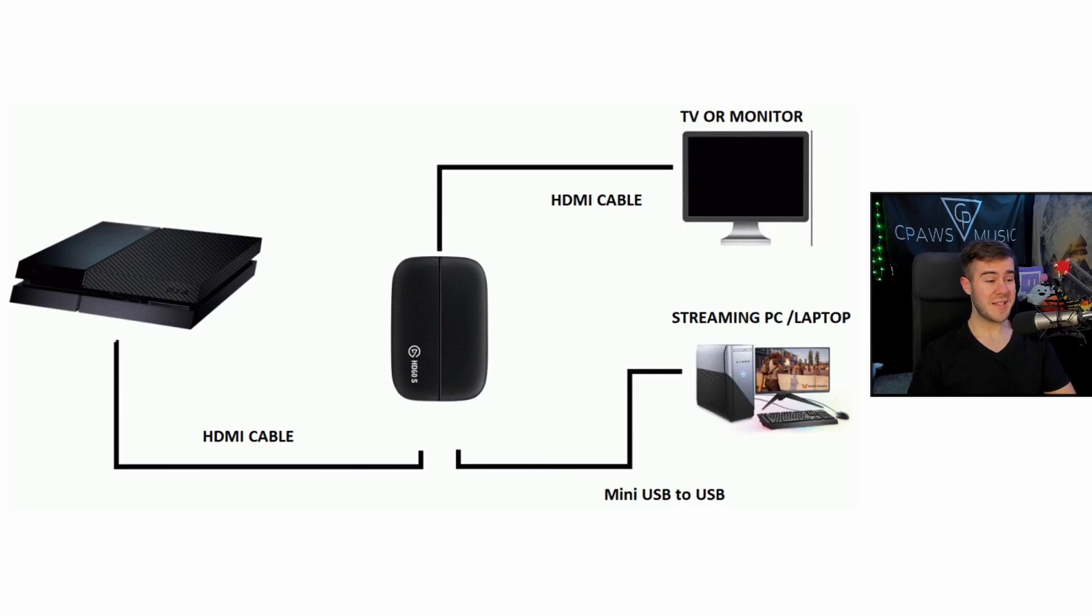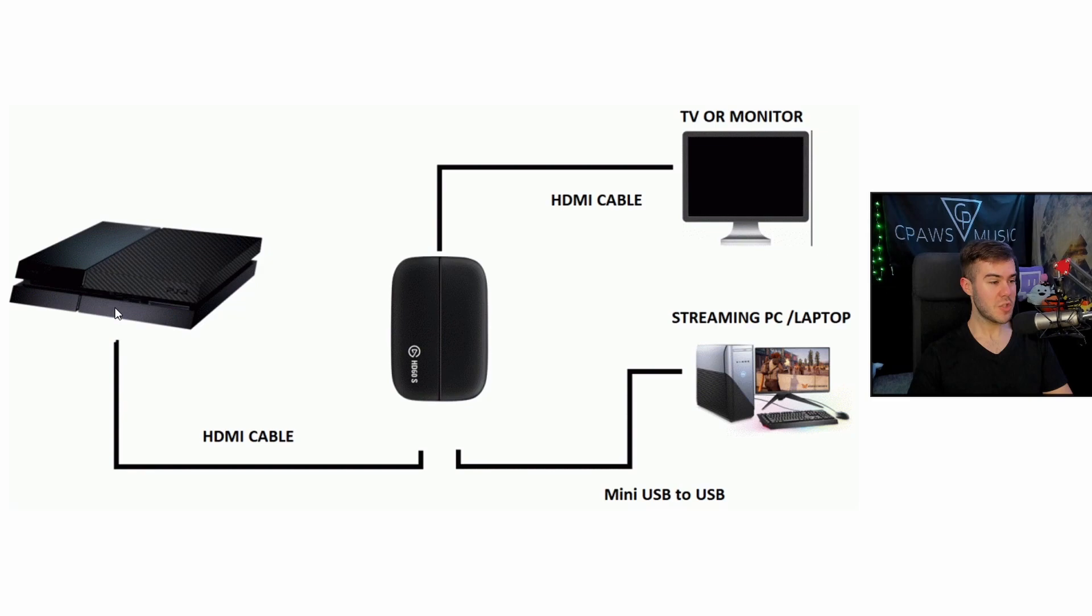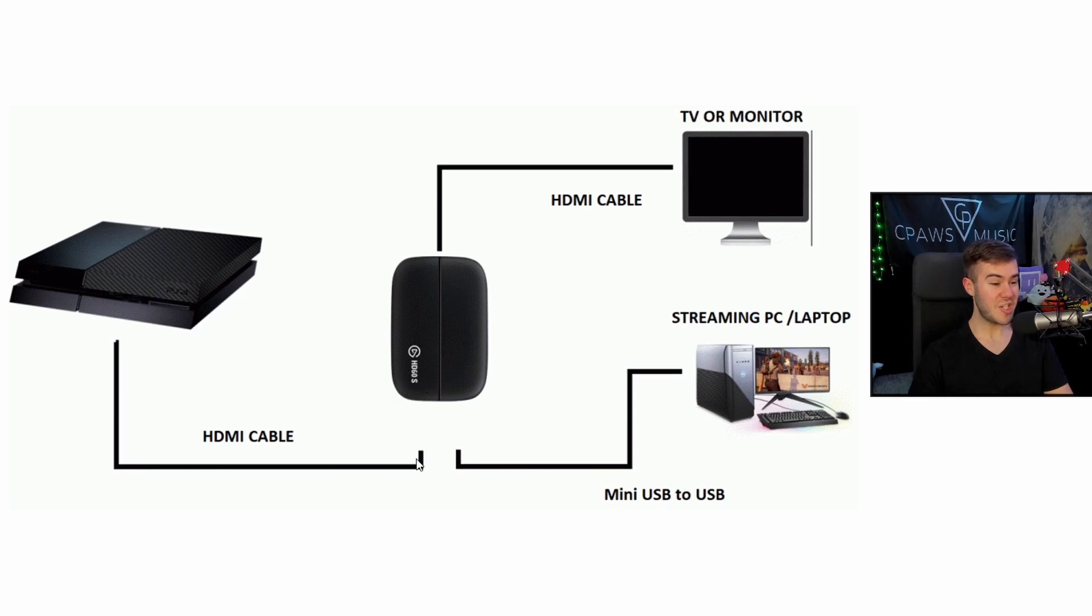So this is the basic diagram on how we're going to connect everything. We're going to take an HDMI cable, plug it one end into our Nintendo Switch dock. Then the other end is going to go inside of our Elgato capture card. And that's going to go into the HDMI in because the video is going into the device.